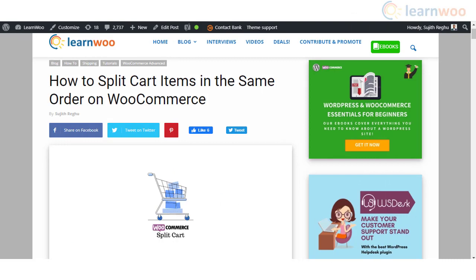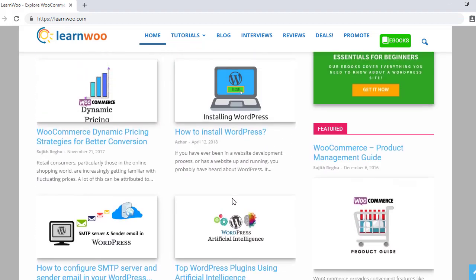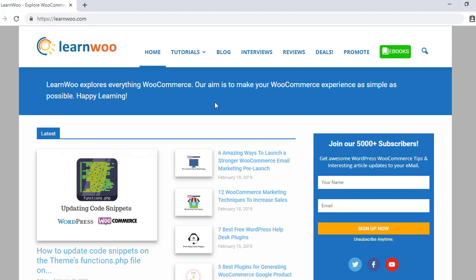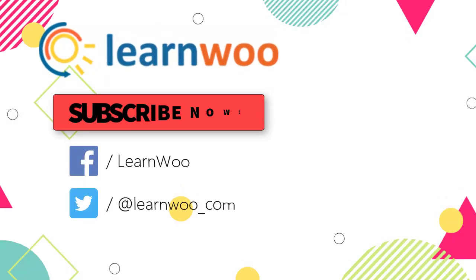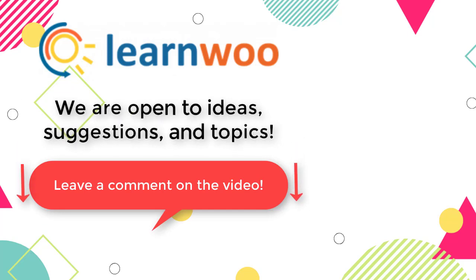Hopefully this video has given you an overview of different scenarios where you need to split cart items for the same order. The strategies and tools discussed should help you with better store management as well as enhance customer experience. Links to all plugins are in the description. Check out LearnWoo.com for more articles, videos, and resources related to WordPress and WooCommerce. Please subscribe to our YouTube channel and follow us on social media. Let us know in the comments section if you want us to cover a specific topic or if you have any ideas or suggestions.